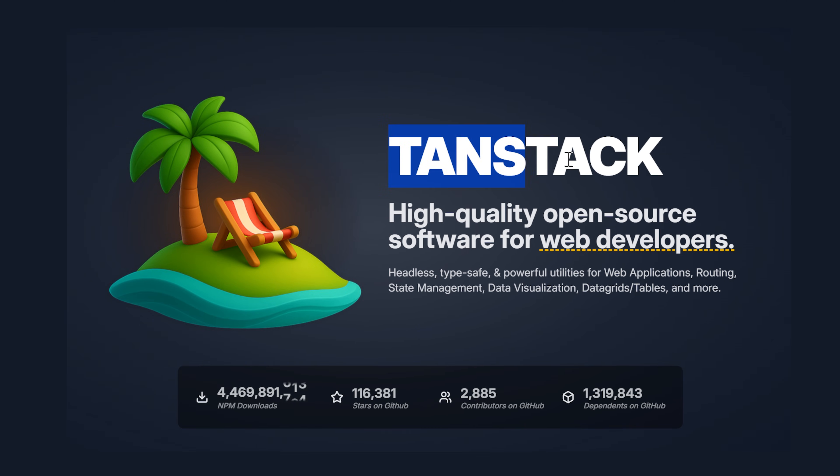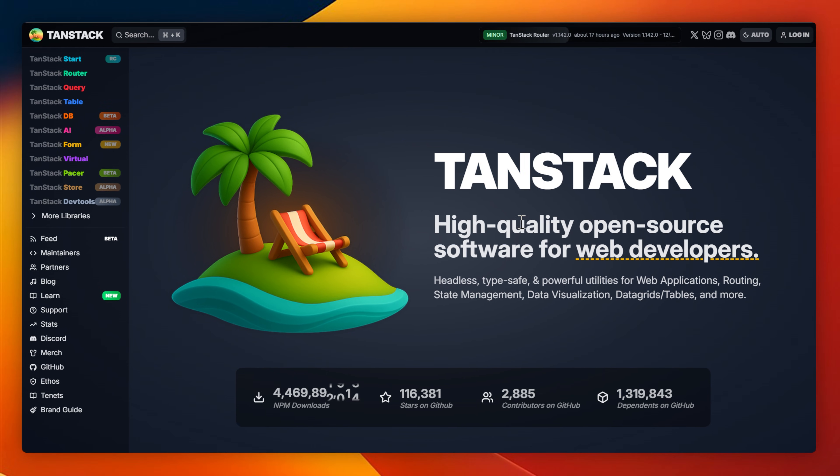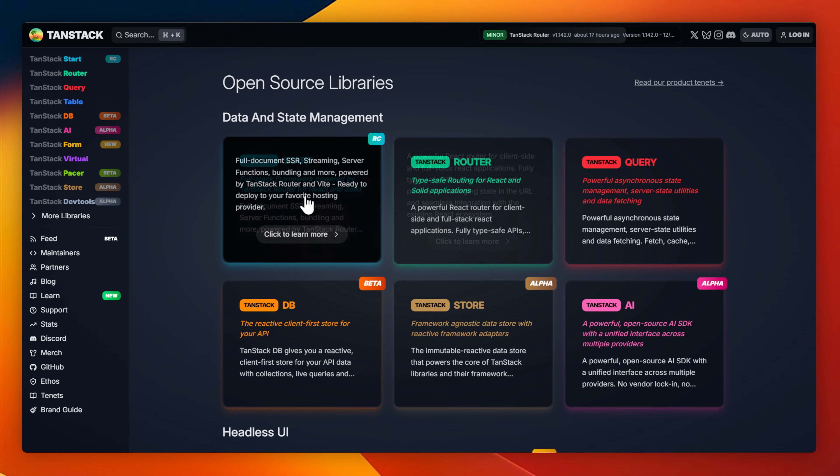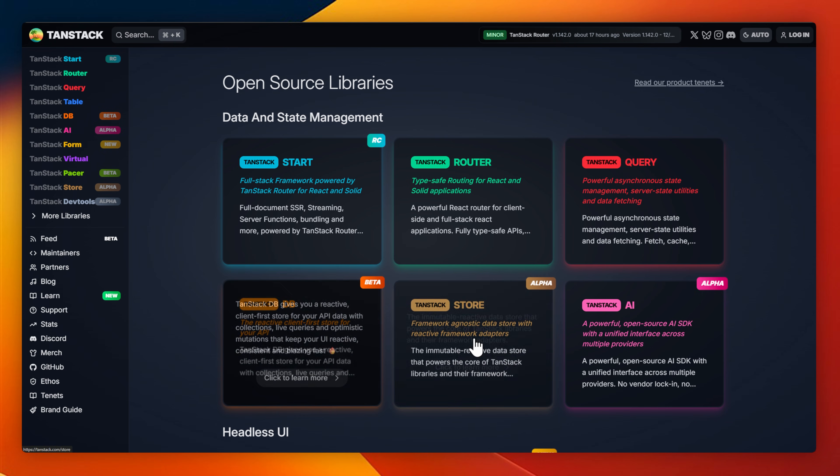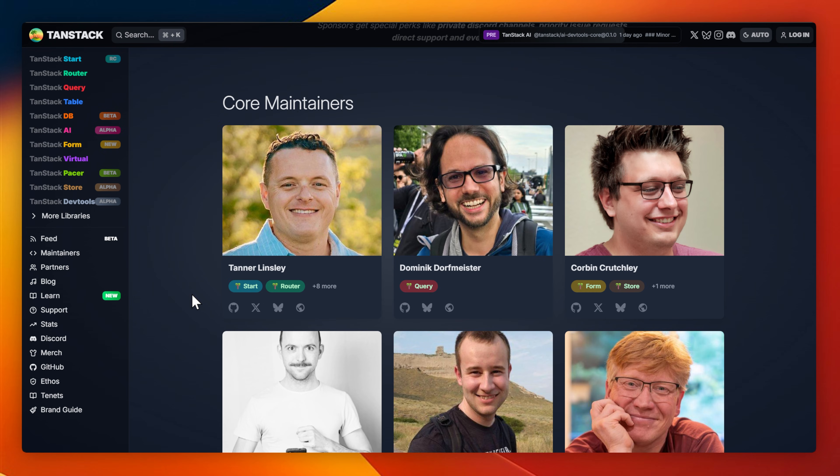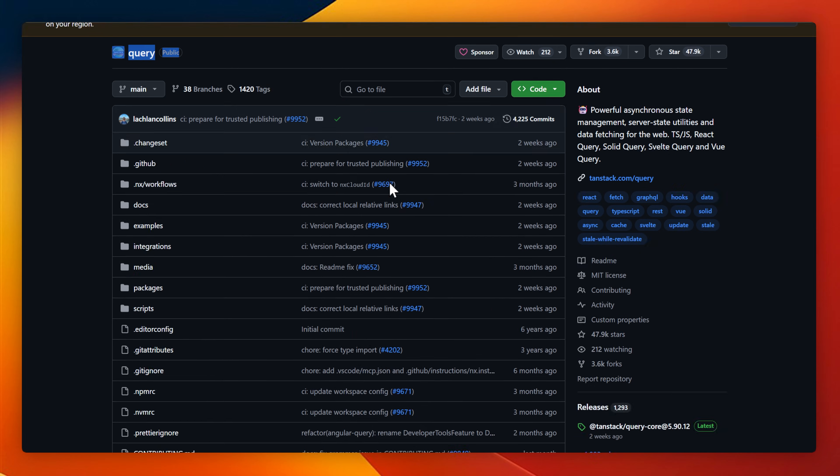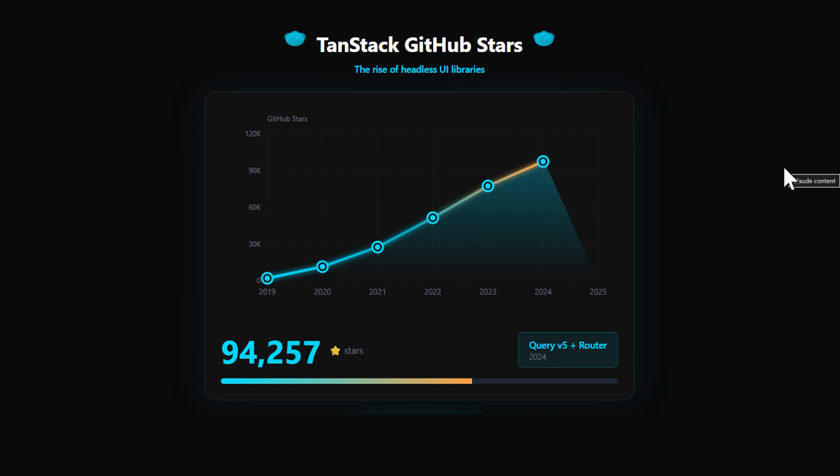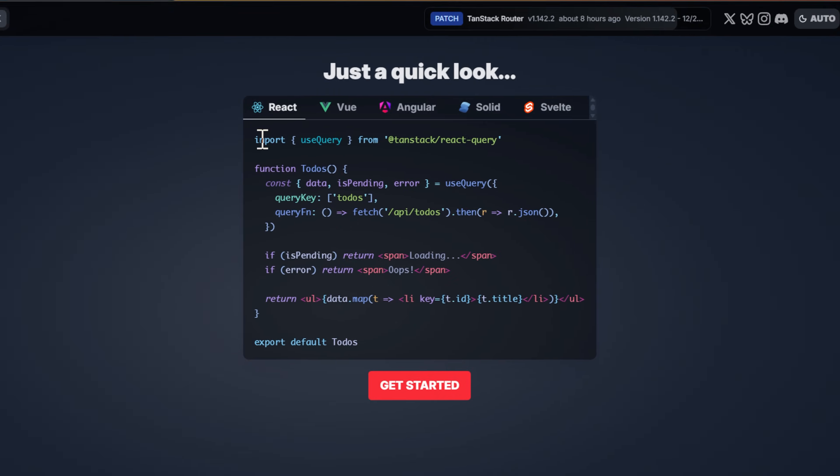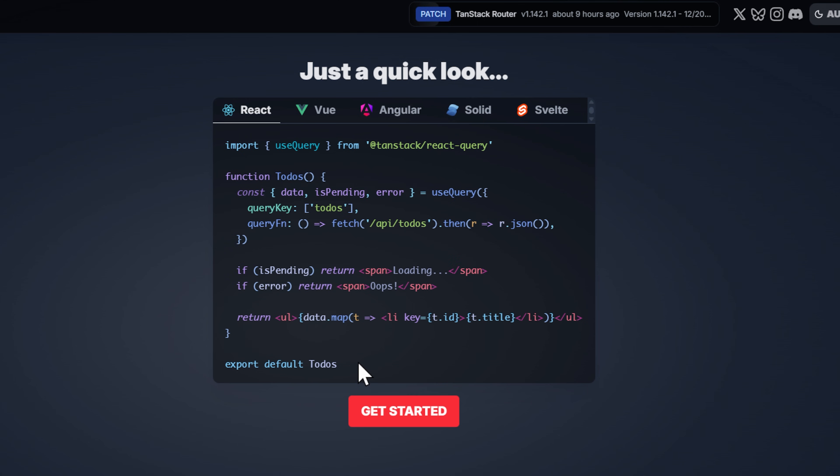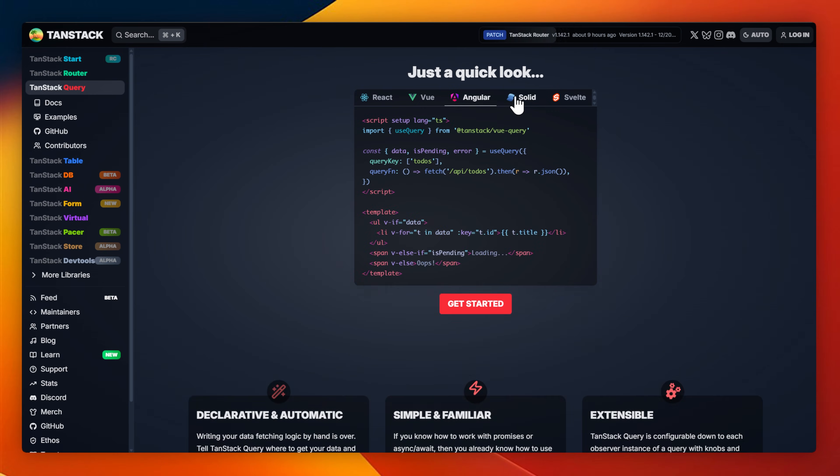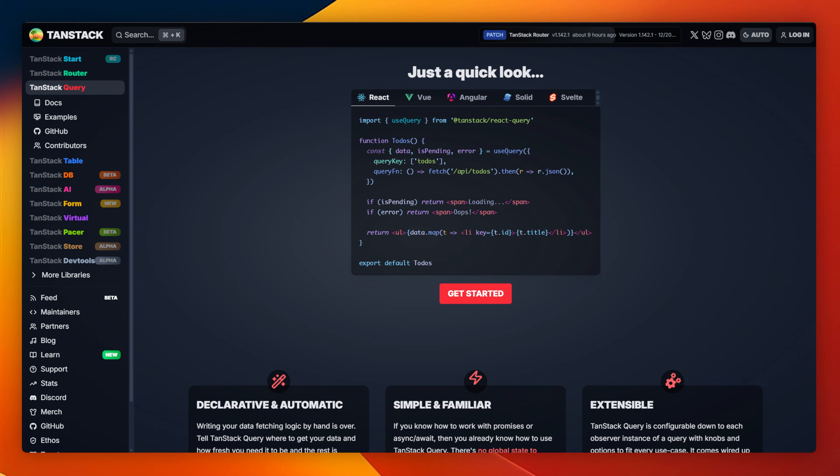Next up is Tanstack. Tanstack isn't just one tool. It's an entire ecosystem that does state management, data virtualizations, tables, grids, and routing. It's open source and constantly improving. It was originally called React Query and it grew due to popularity and became what it is now. So instead of using something like React Router or Mobex or Redux, you can use Tanstack Query, Tanstack Store, or Tanstack Router.